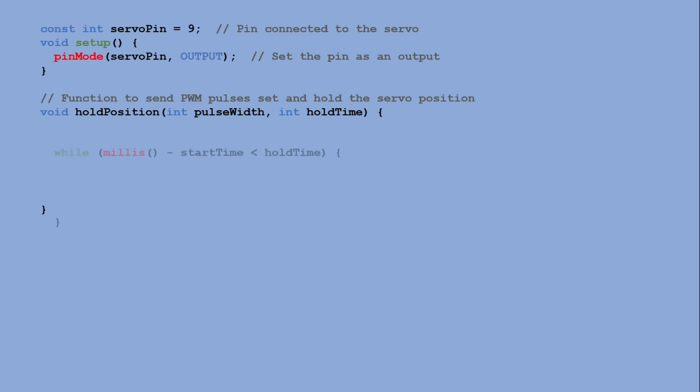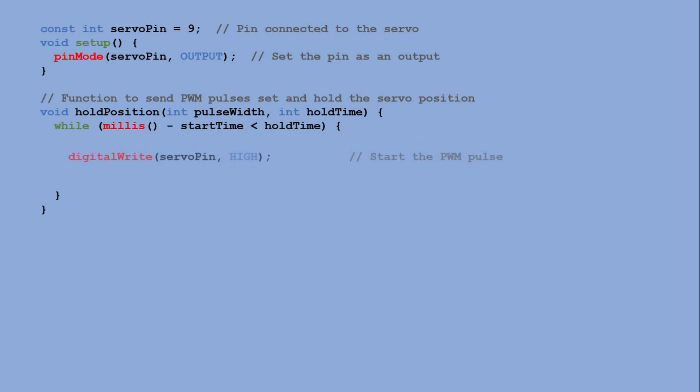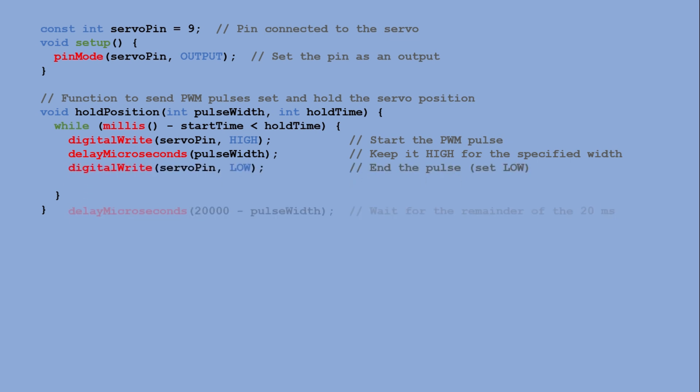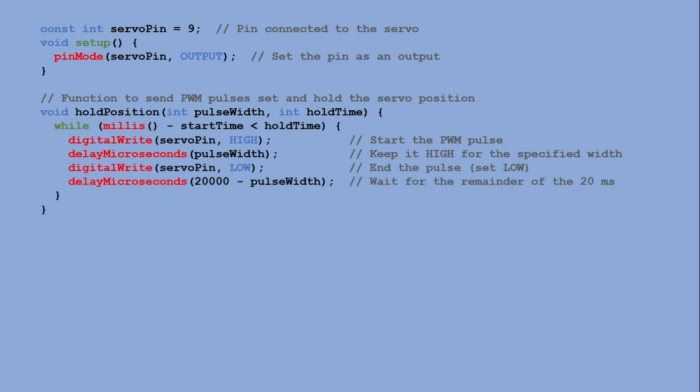Inside hold position a while loop sends continuous pulses to hold the servo position. For each pulse cycle we set the servo pin high to start the pulse, holding it for the specified pulse width in milliseconds.